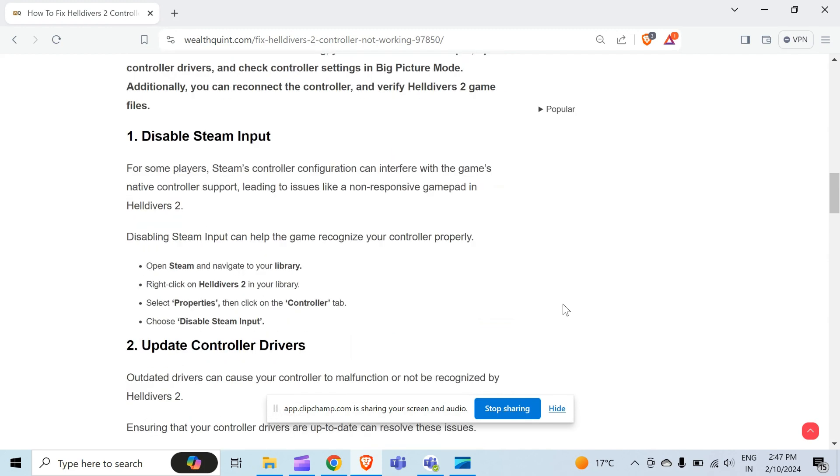To do this, open Steam and navigate to your library. Then right click on Helldivers 2 in your library. After that, select Properties. Then click on the Controller tab, and at last, choose disable Steam input.